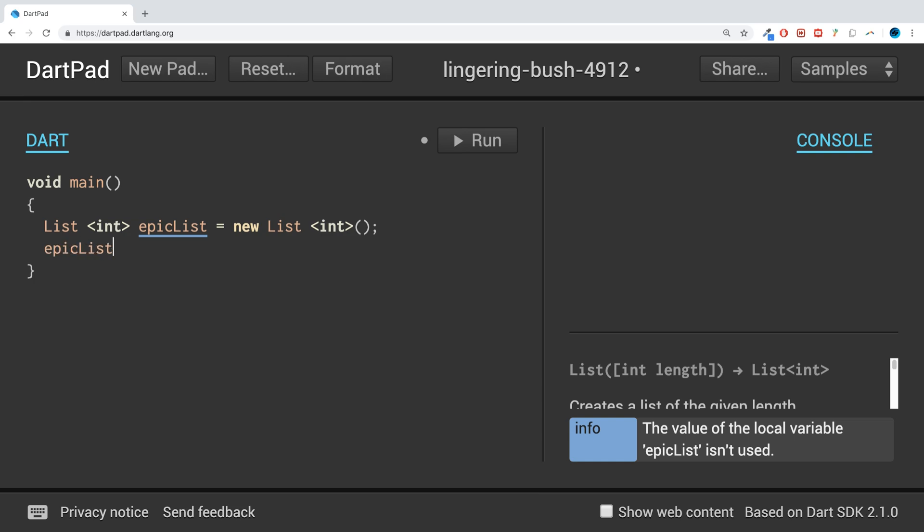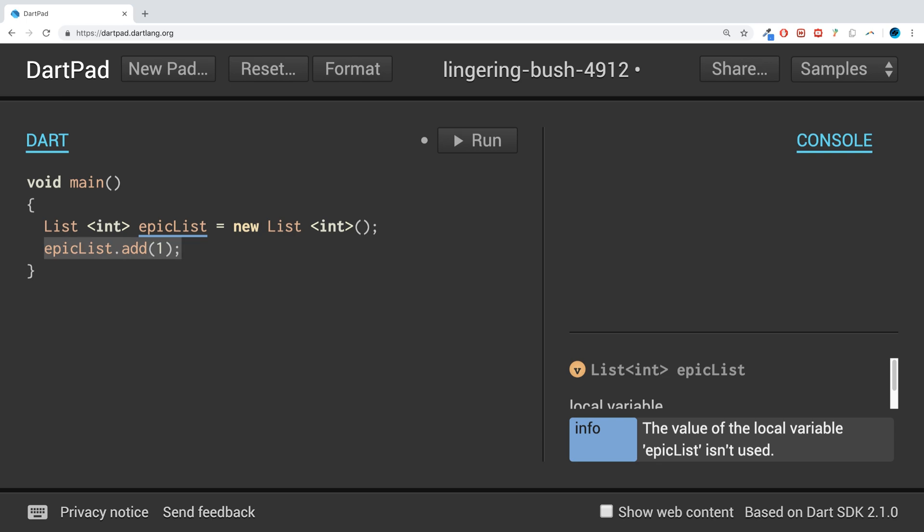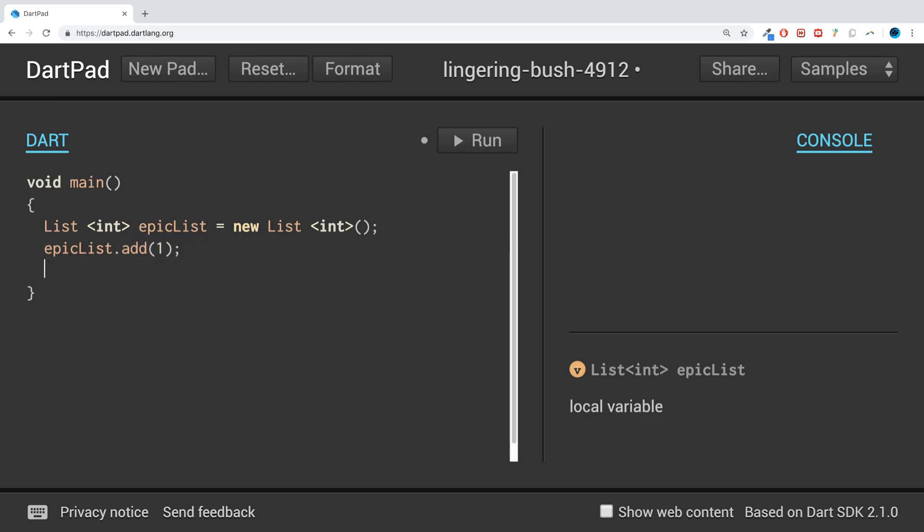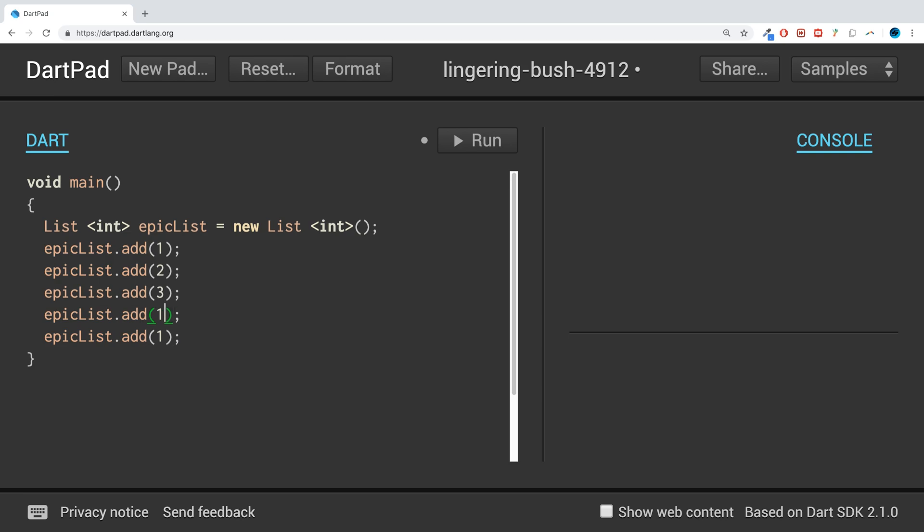we could do epicList.add, and I can add some numbers to it. Two, three, two more, four. I'll add 67 in this one just to spice things up there.